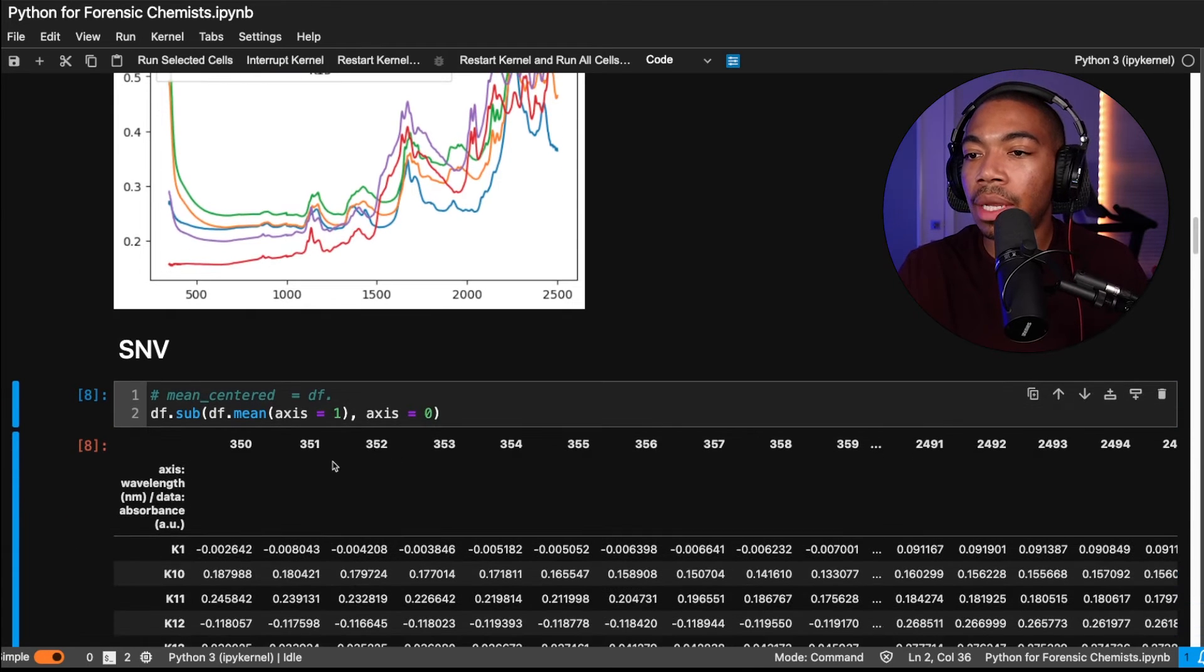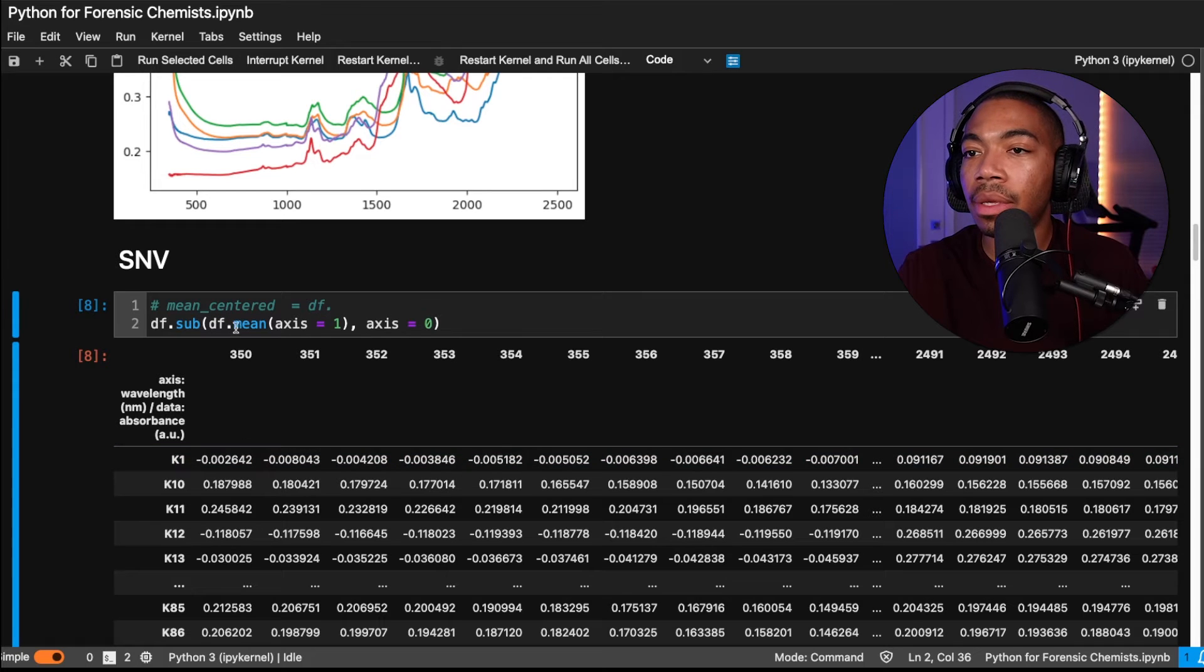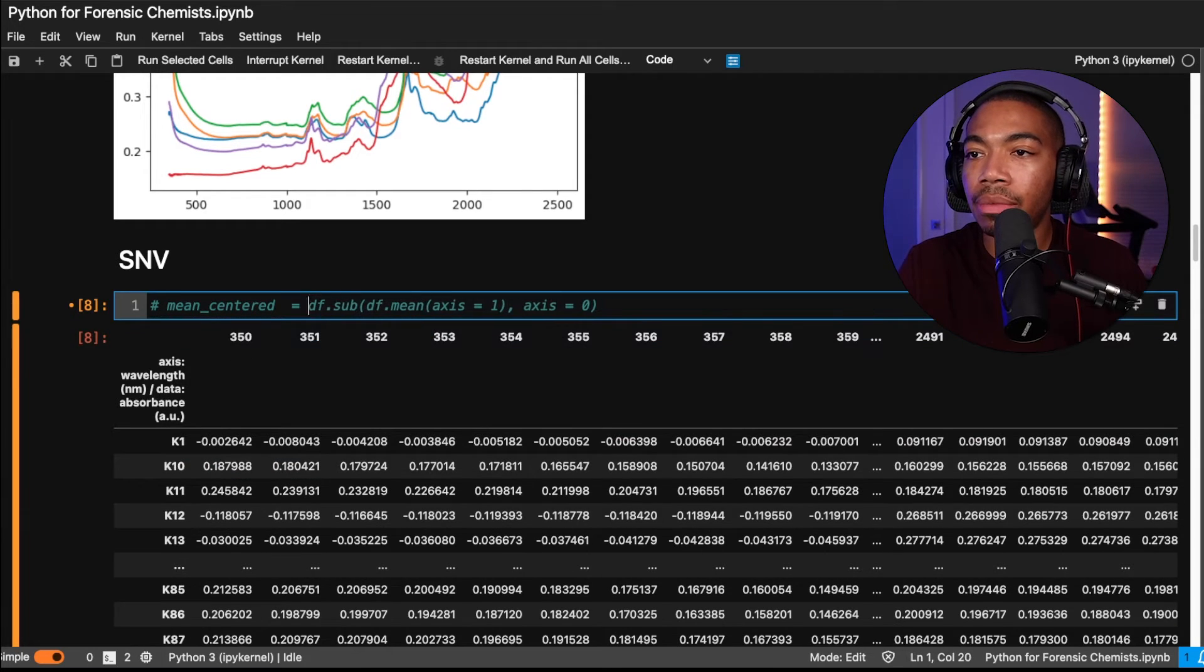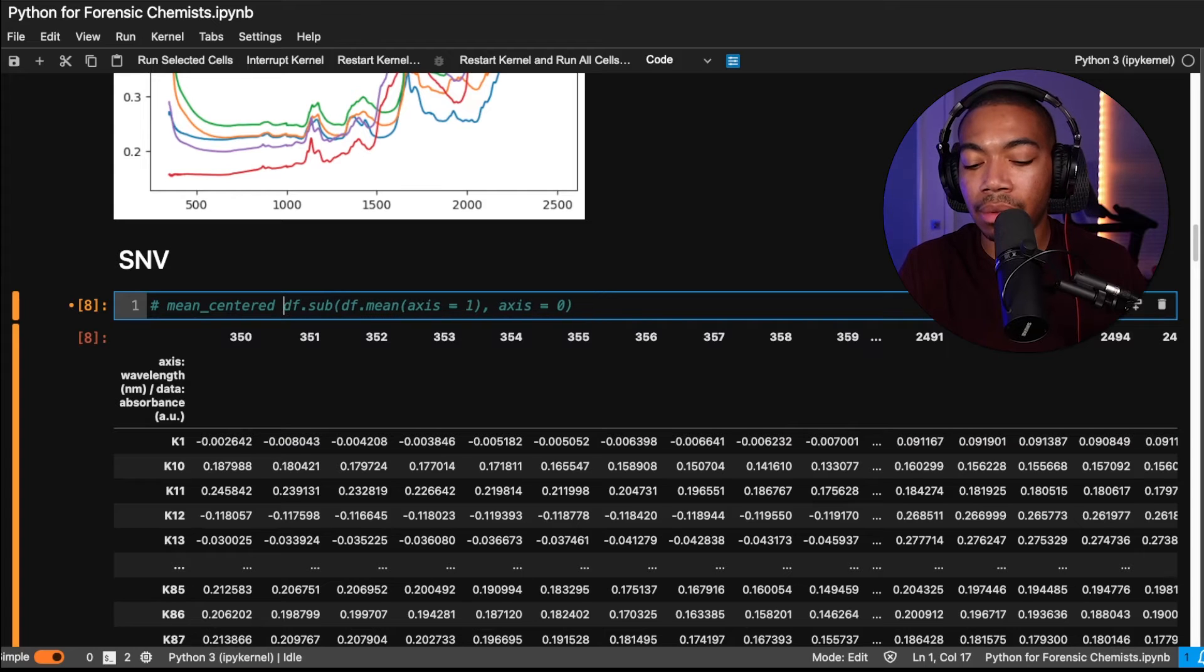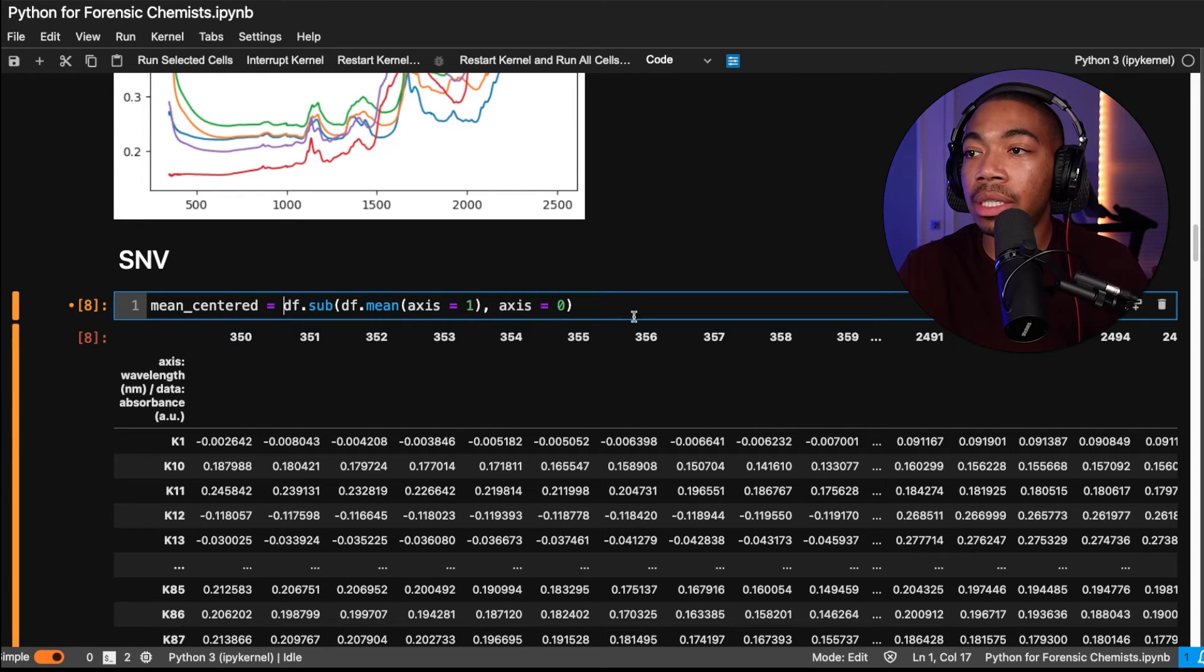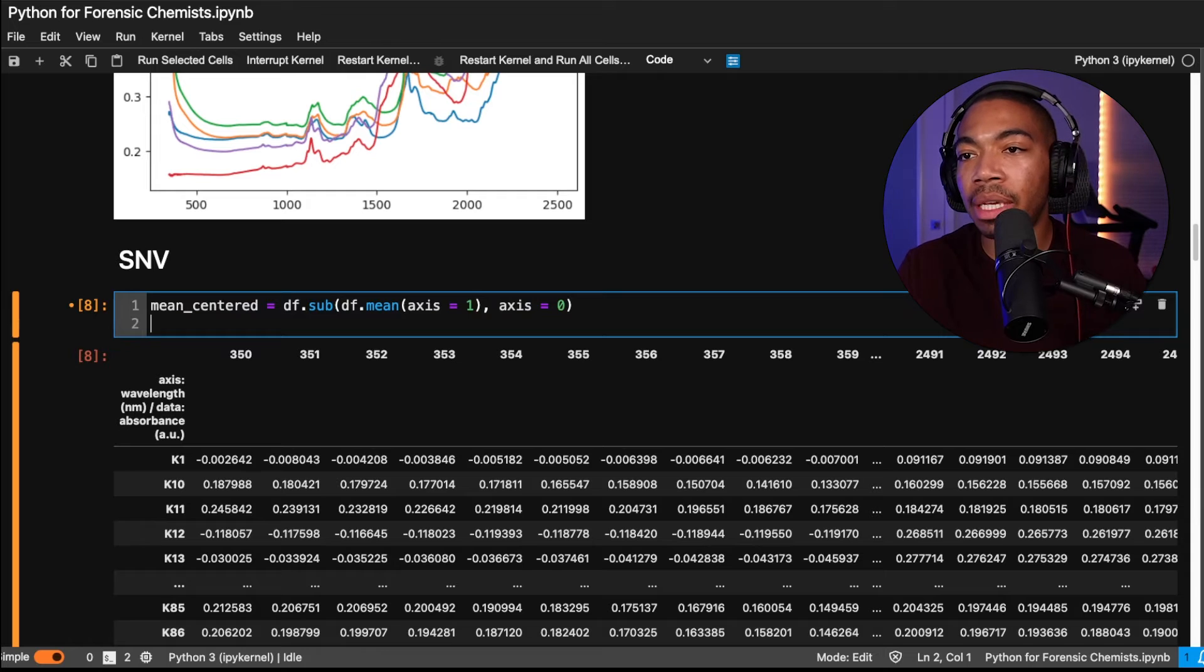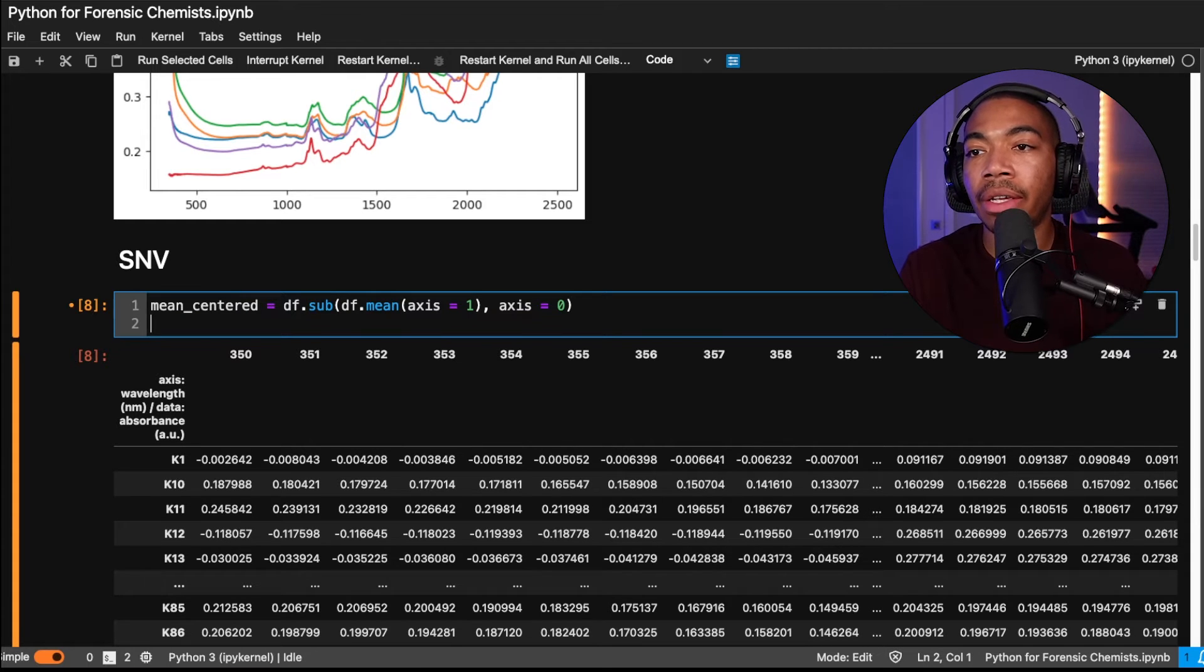And so now we have our mean centered data. And so let's store this as that variable, mean centered equals. So this is just step one in this process, where we have first mean centered the data. And so now we have to control the variance of each of these samples.